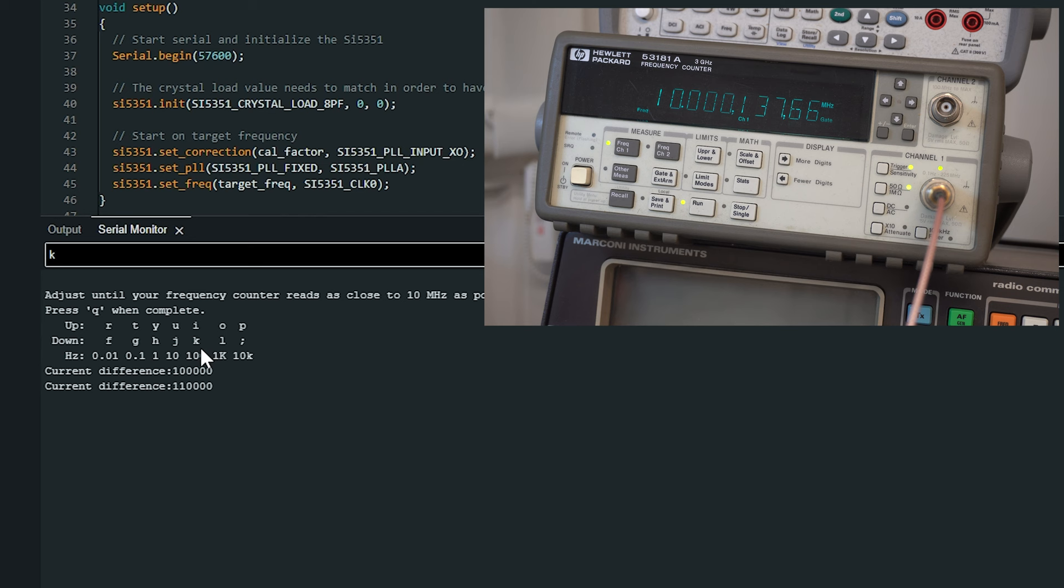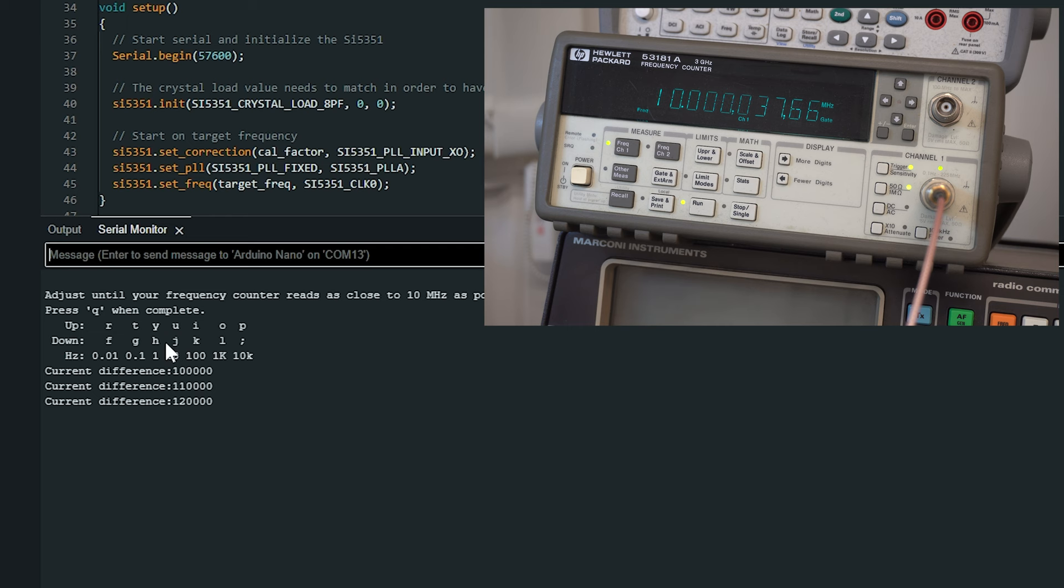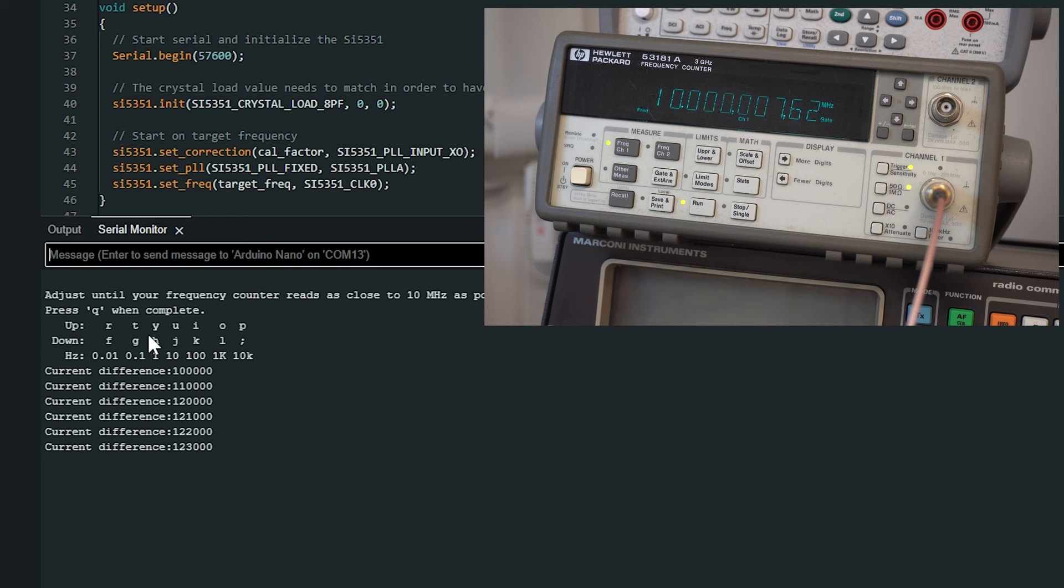Okay and then we want to get down to J which is 10 hertz. So let's shave 10 hertz off it. And then we can do that again and if we do that again, yeah we're getting there. So if we go down to single hertz which is H, there's H.